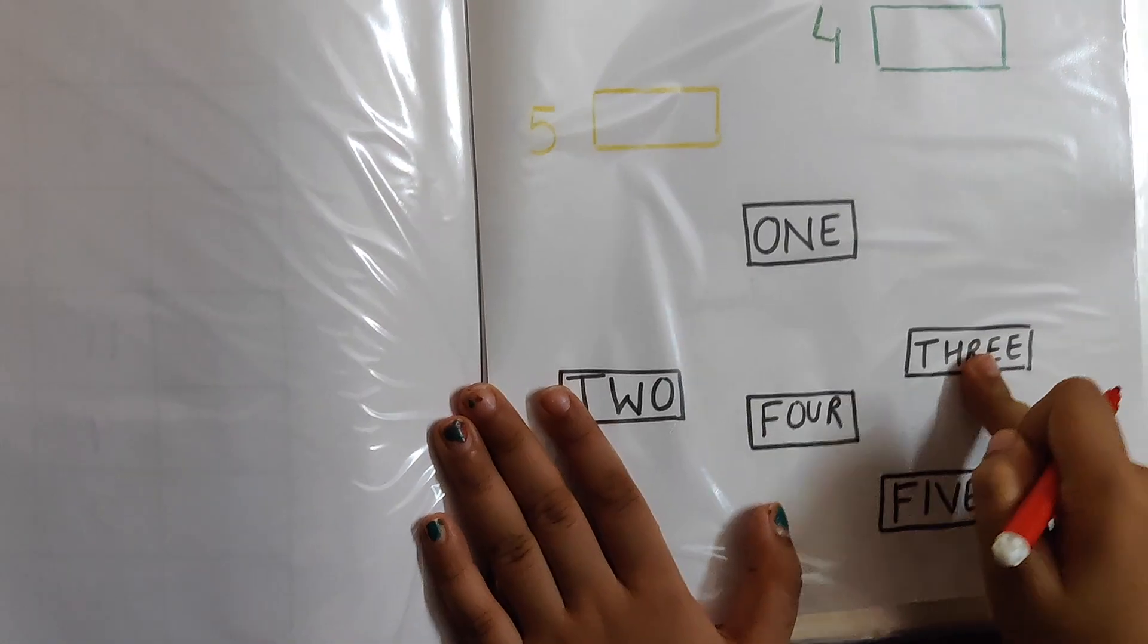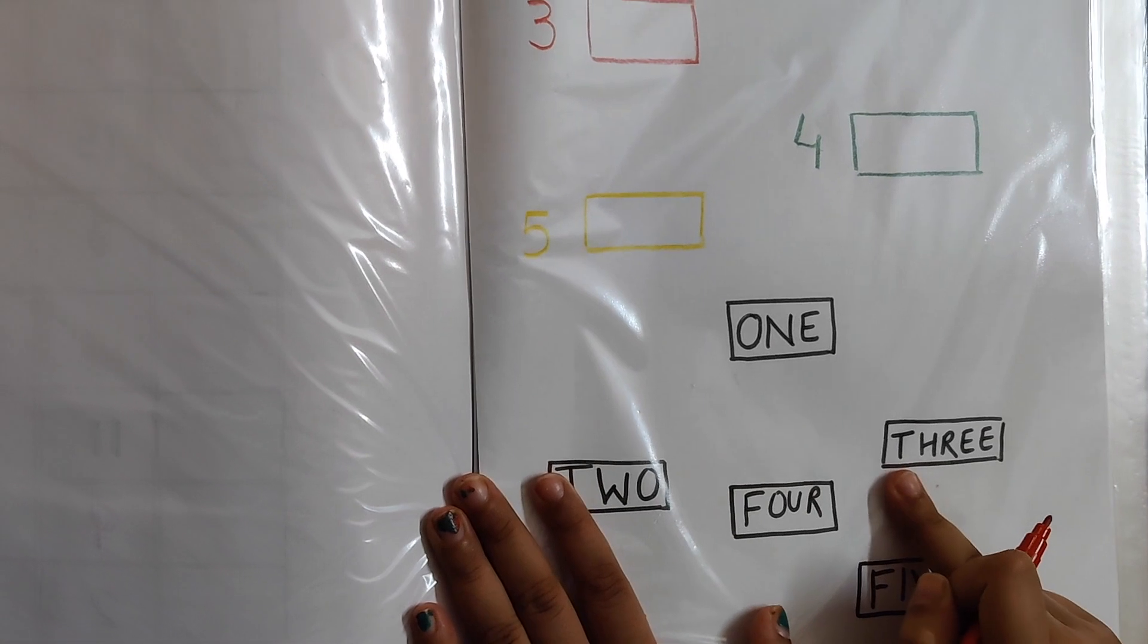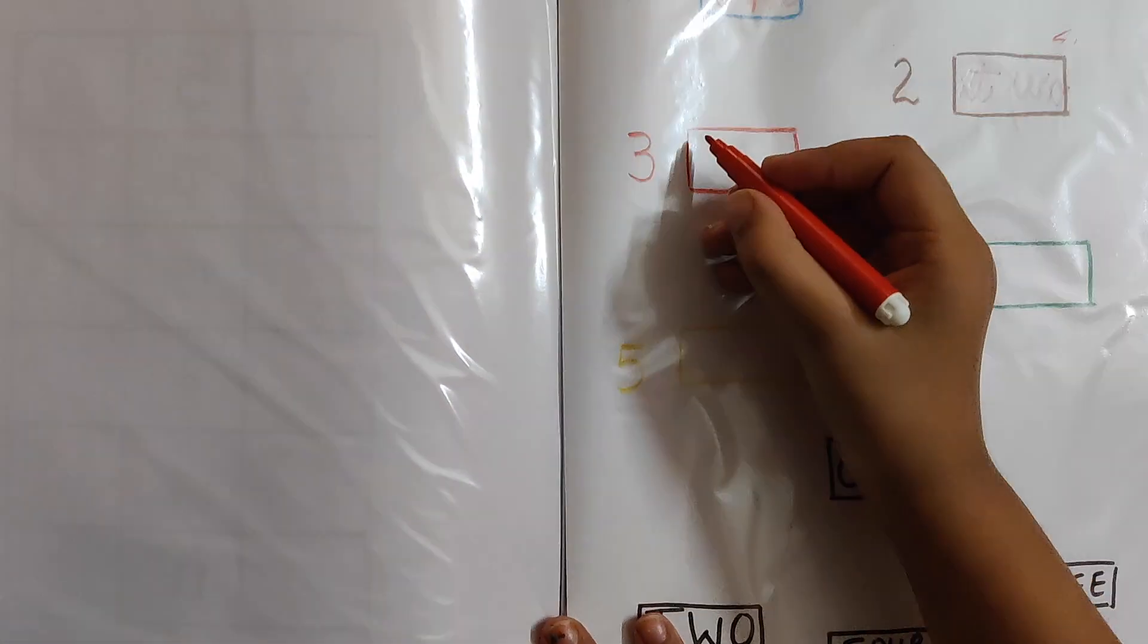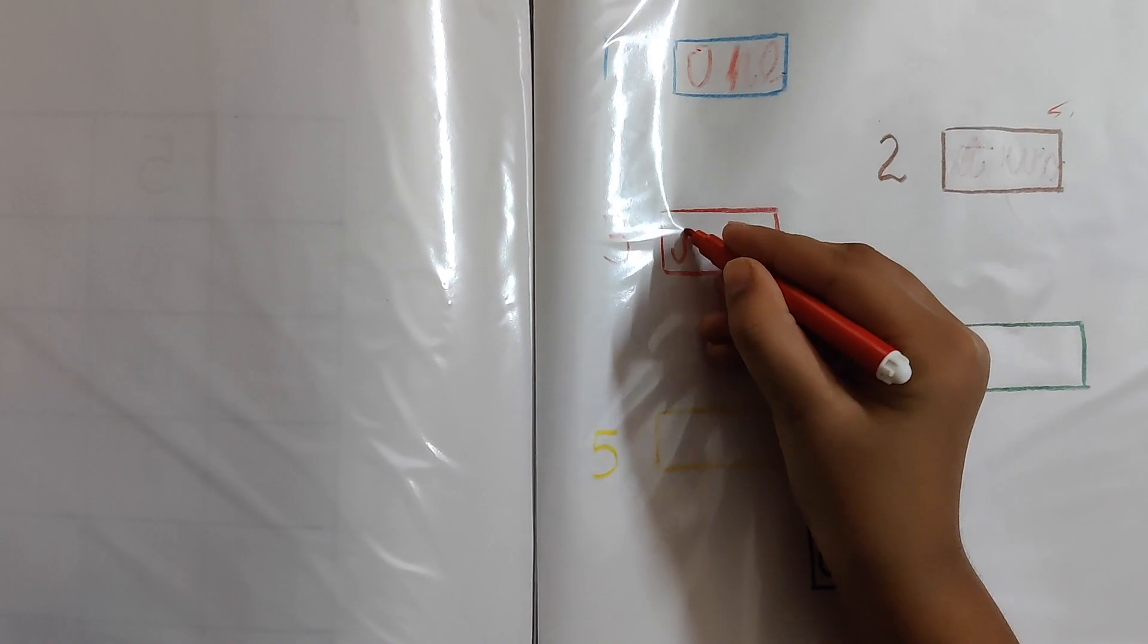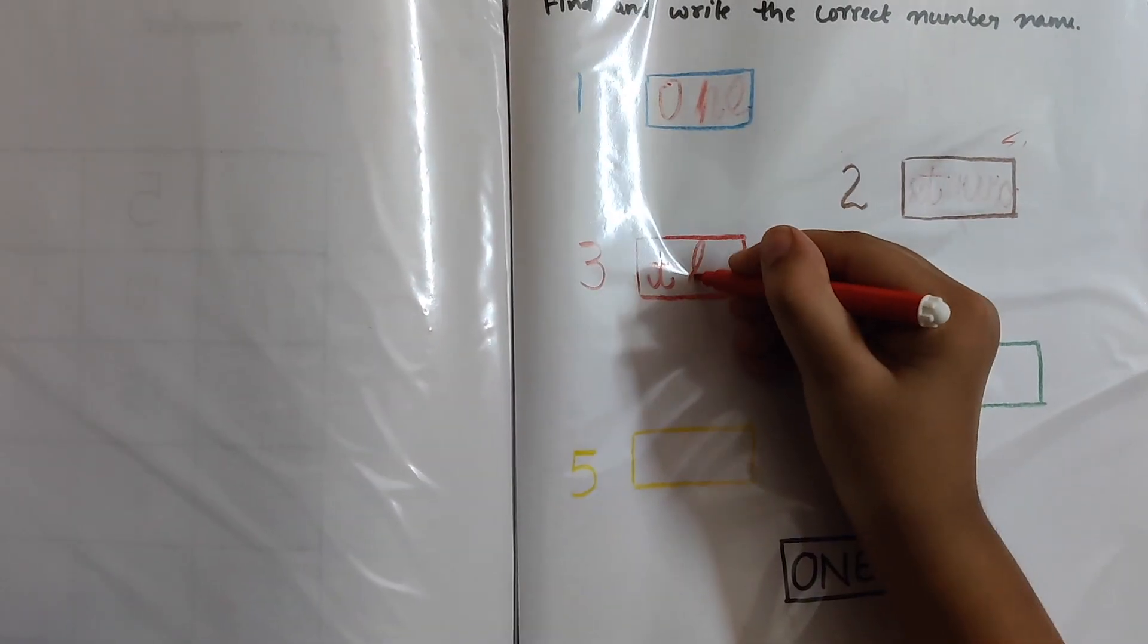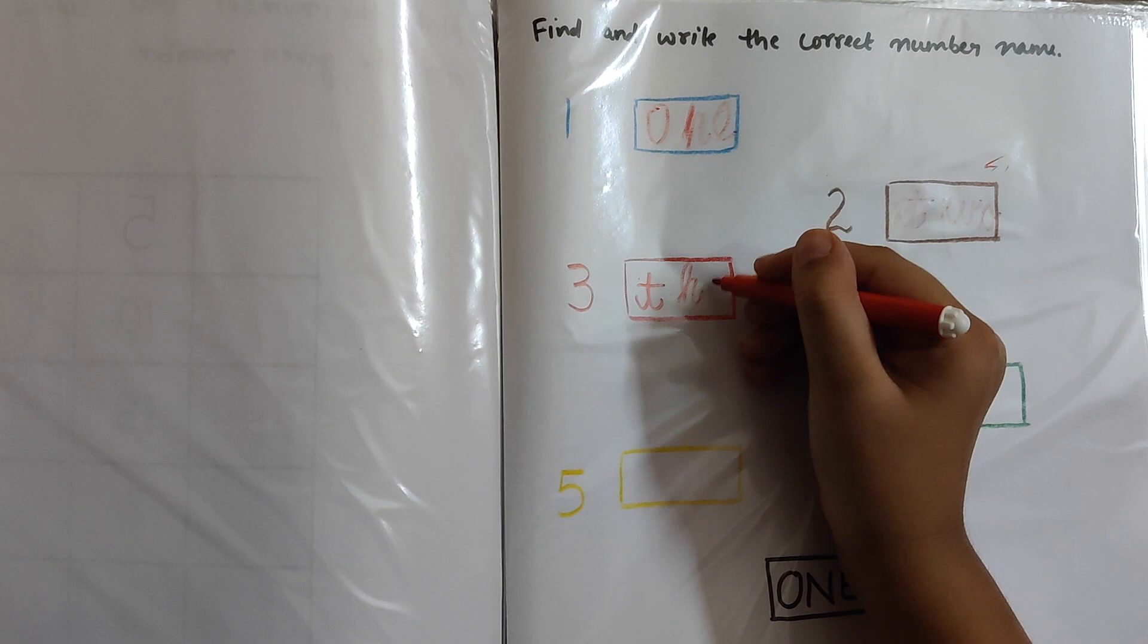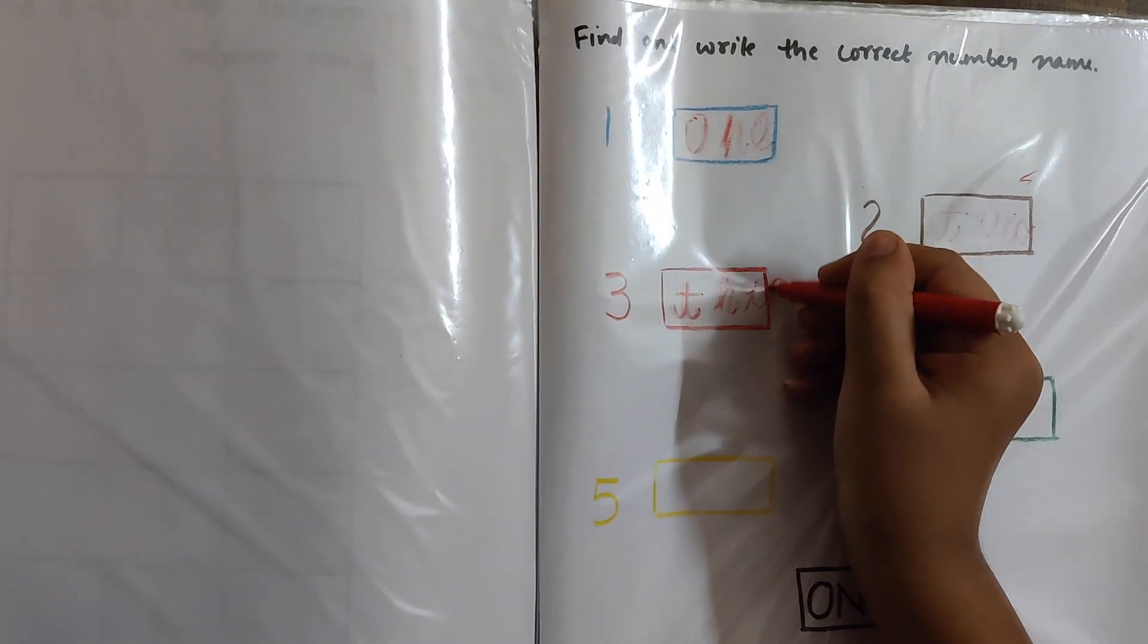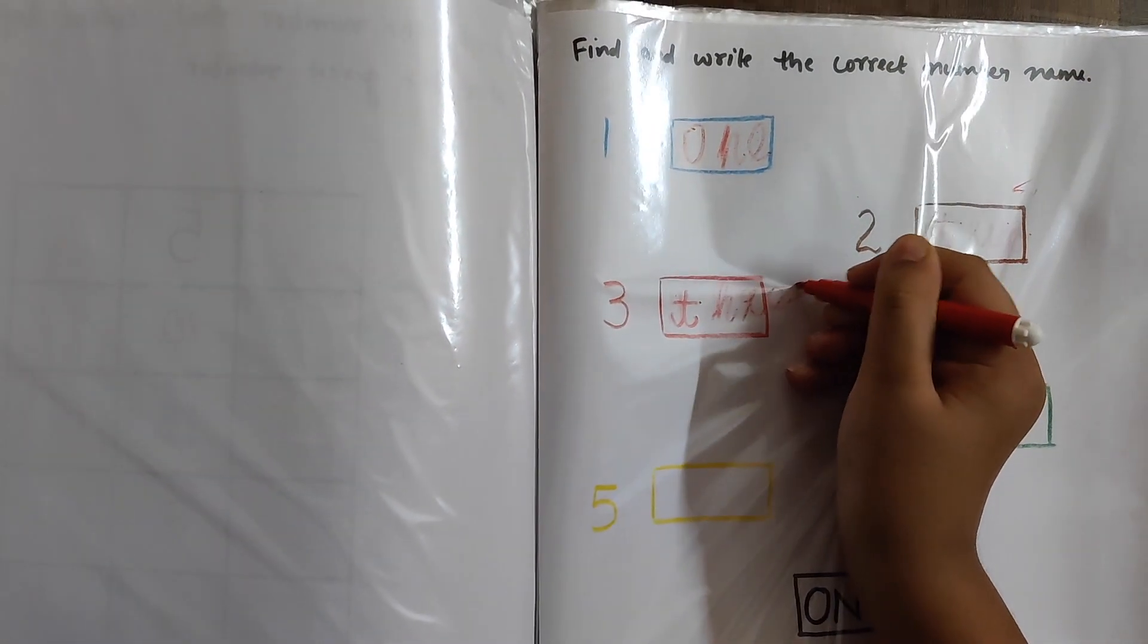Three. Which is the spelling? What is the spelling? T-H-R-E-E. Yes. Write it. T. H. R. E. E.